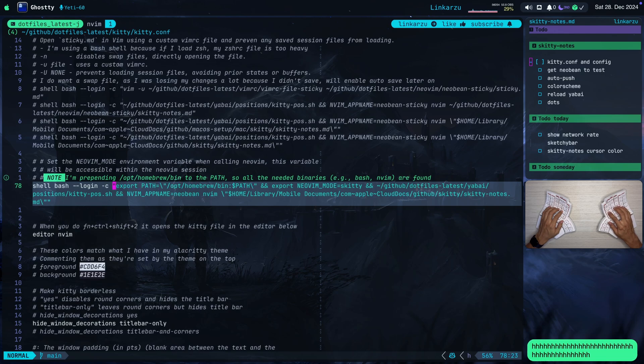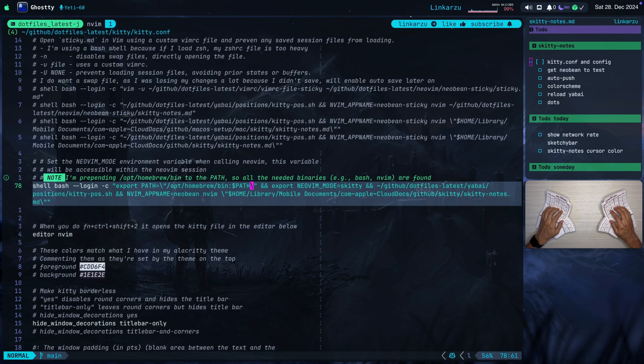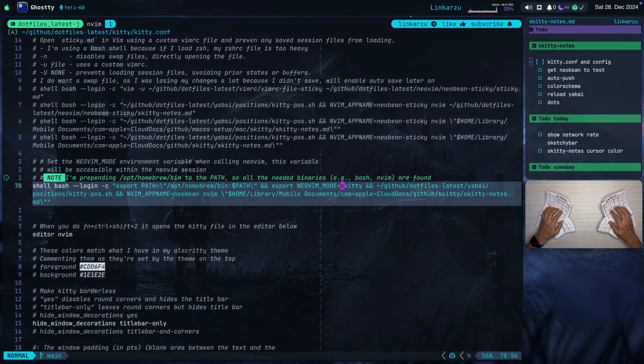Notice that I'm already using a quote here. So that's why I'm escaping this other quote in here. That's why you see this symbol here. And that's why you also see the symbol here. So after that, we're passing an environment variable to NeoVim. We do that with this export command. The environment variable is this NeoVim mode and I'm passing the value Skitty.